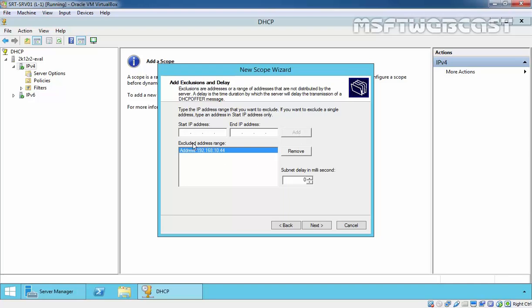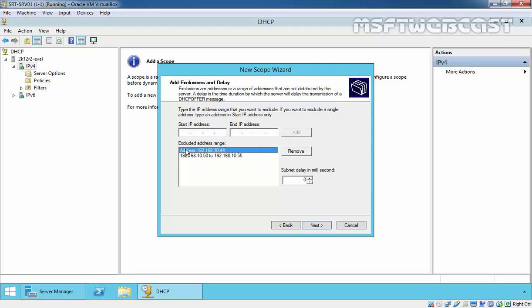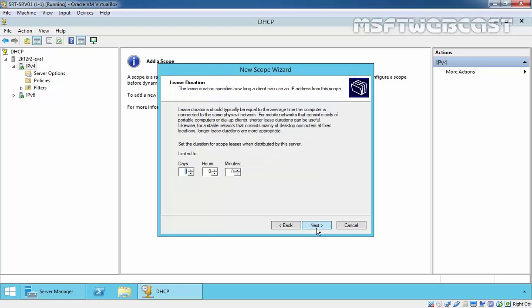You can also add a range. If you do not want to assign IP addresses from, for example, 10.50 to 192.168.10.55, you can add a range. The DHCP server will not assign these IP addresses even if they fall inside the DHCP scope range. Click on next to continue.